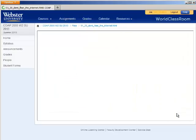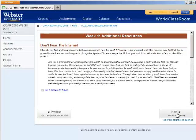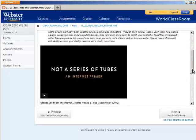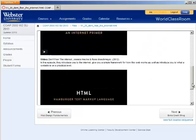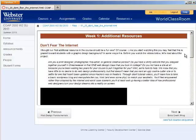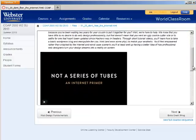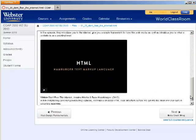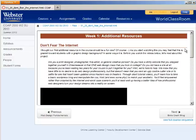The next resources are from some graphic designers who created a series of free resources online called Don't Fear the Internet. You can click on these videos and it would take you to their website to watch them. These videos are geared more for someone who is transitioning from a graphic design background into doing a little bit of web design, and I've found that probably 90% of the students that take this class have that as their background.